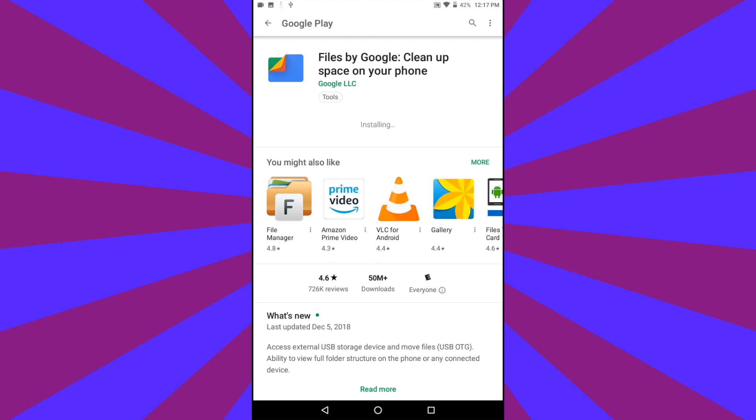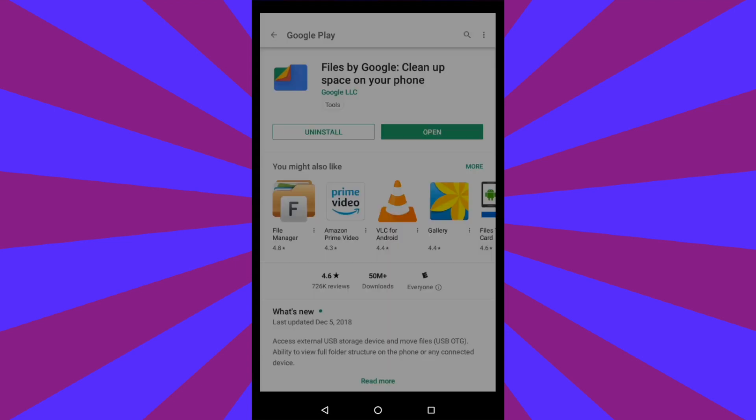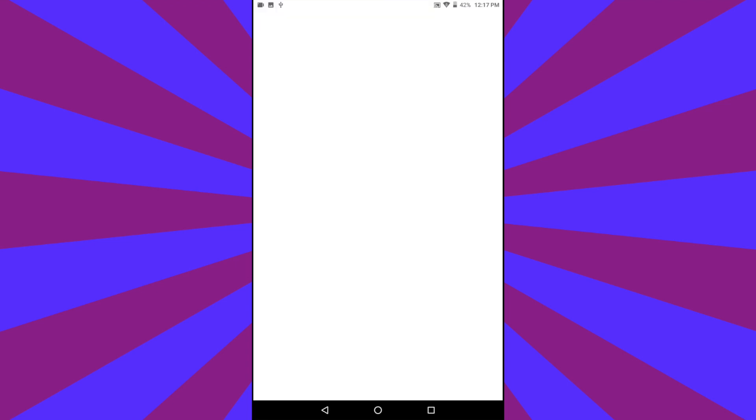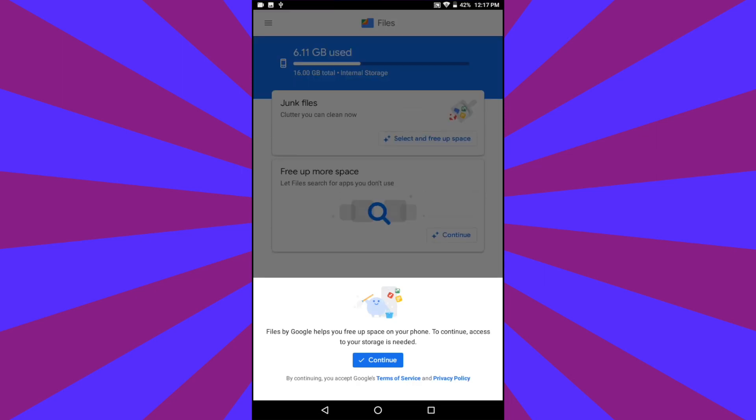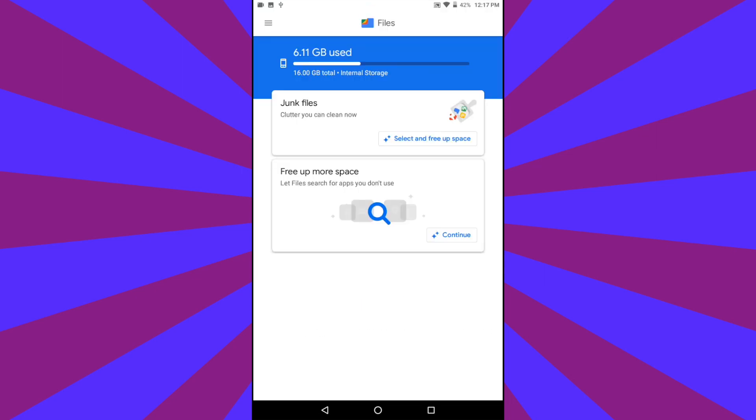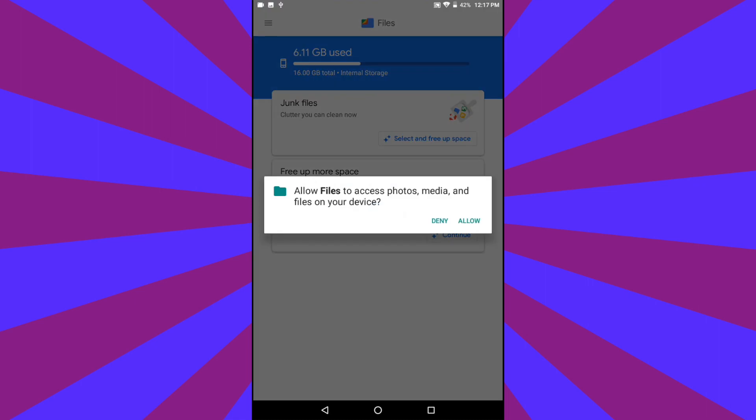Once the app is installed, simply tap Open. When the Files app opens, you'll be asked for permissions and to continue. Tap Continue and tap Allow when asked for access to photos, media, and files on your device.